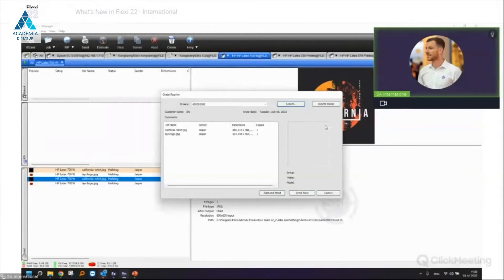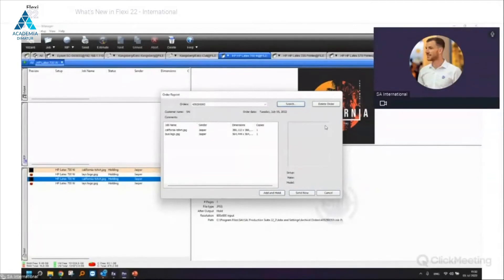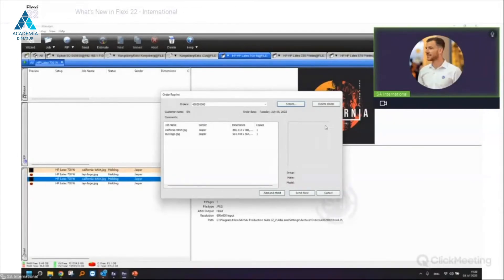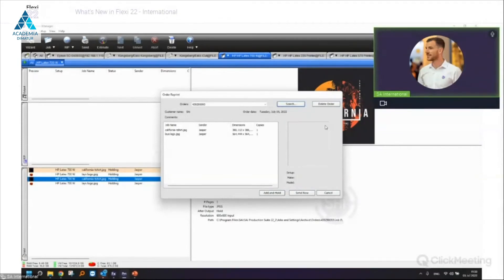All orders are stored in the root folder of the Flexi installation and would need to be copied manually. There's no option to share orders via the network — it's not recommended. Using a network folder as a workaround is theoretically possible but not recommended.